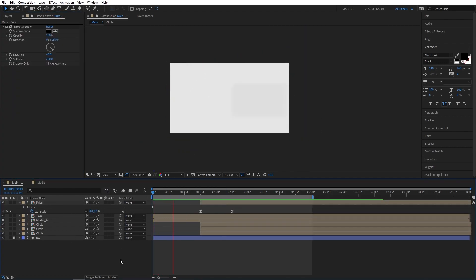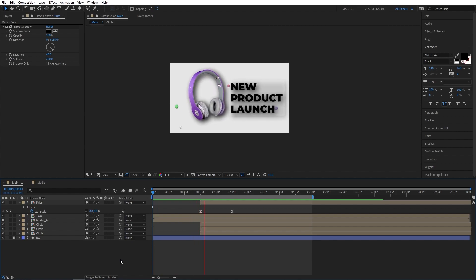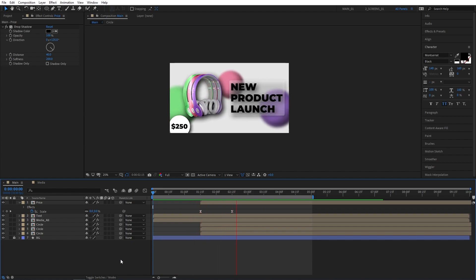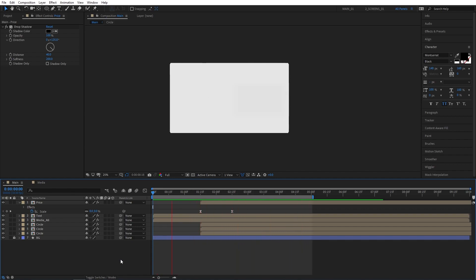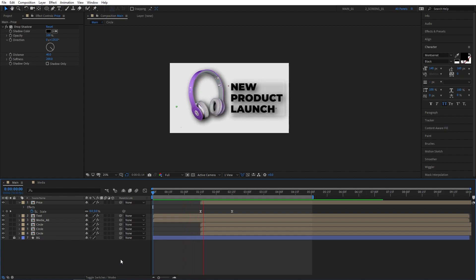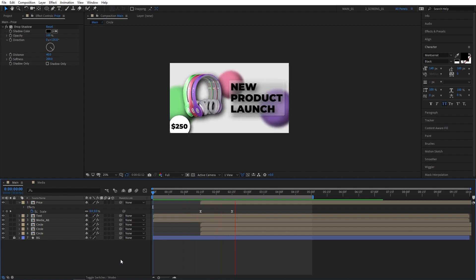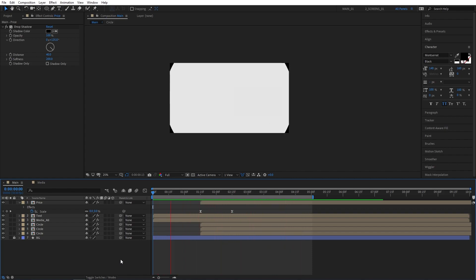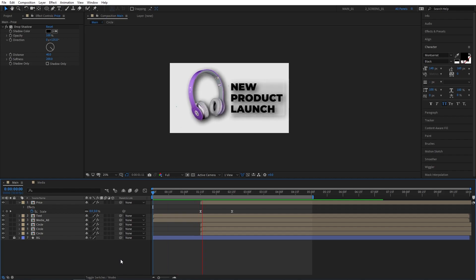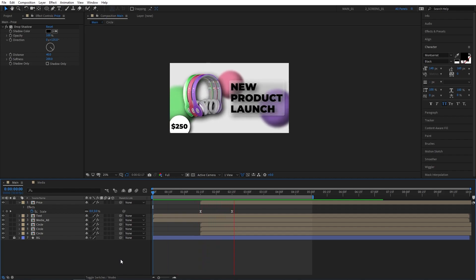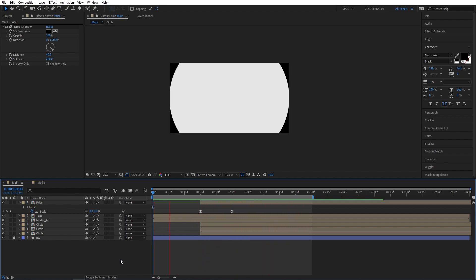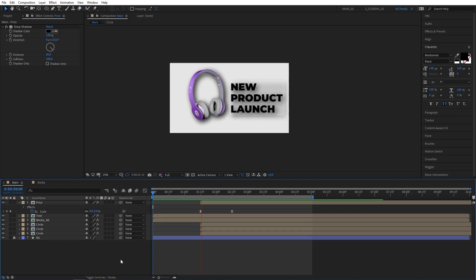Let's now preview our final work. As you can see, we've been able to create an awesome animated product poster in After Effects without using any plugins. If you enjoyed this tutorial or learned something new, please give this video a like — I would really appreciate that. Thank you so much for watching and I'll see you in the next one. Peace out.